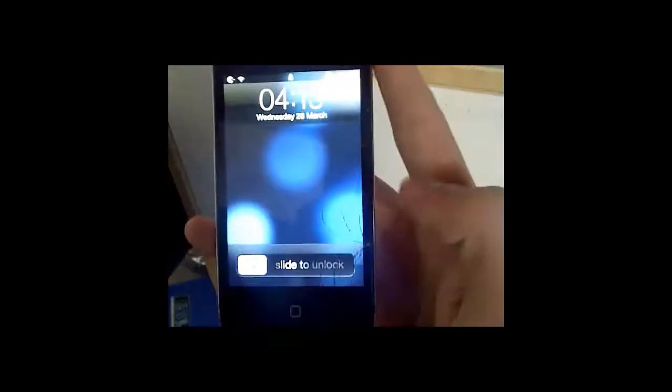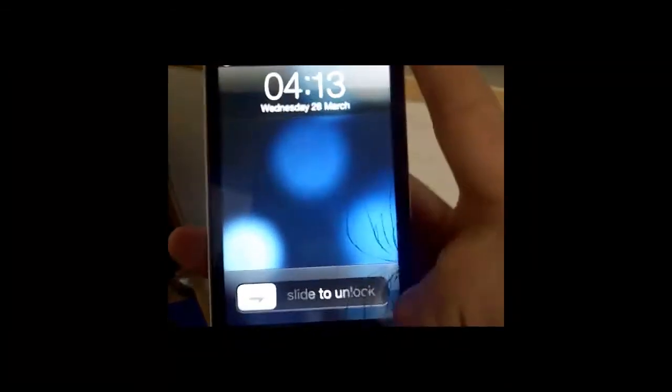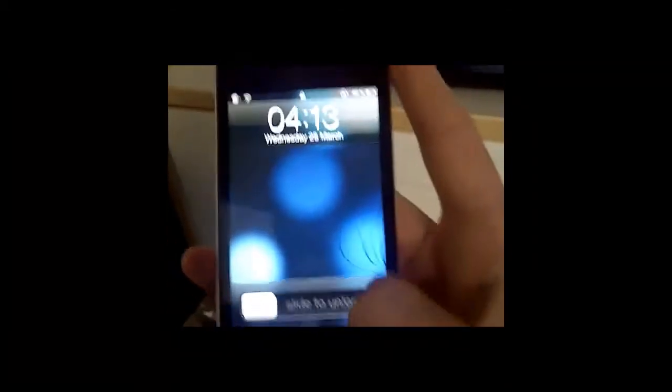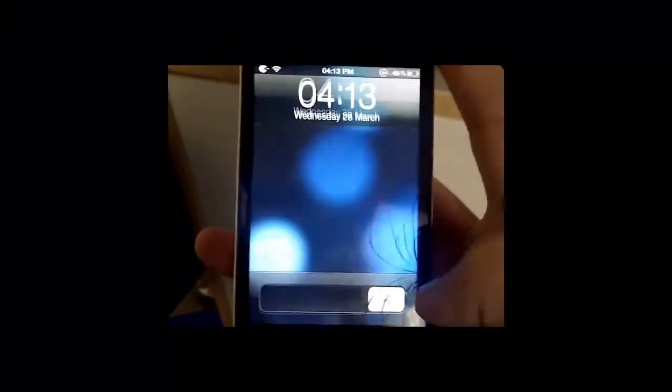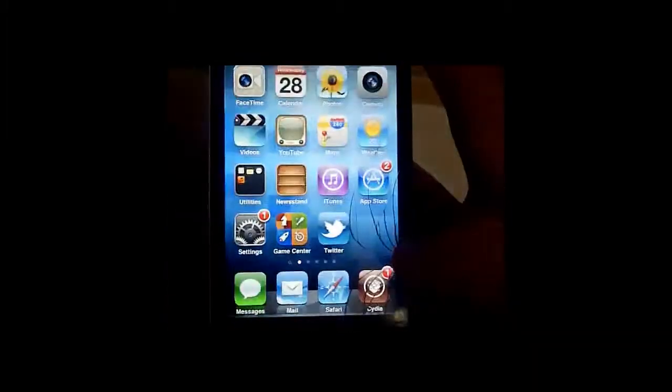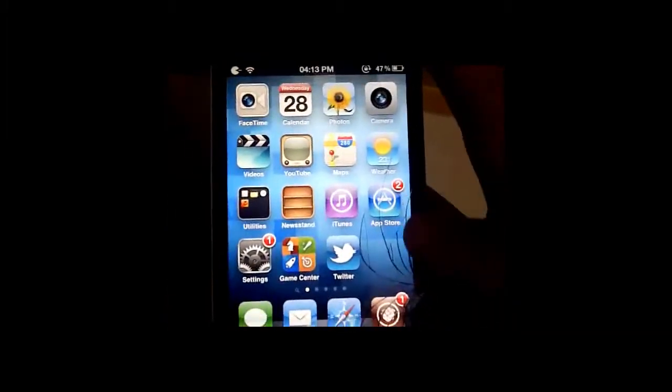Hello, in this video I'll tell you how you can get the iOS 5.1 lock screen on iOS 5 and 5.0.1.